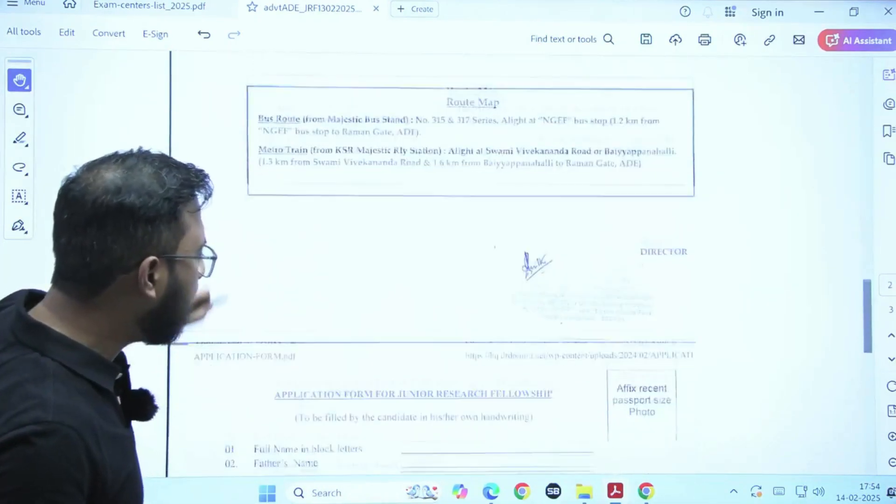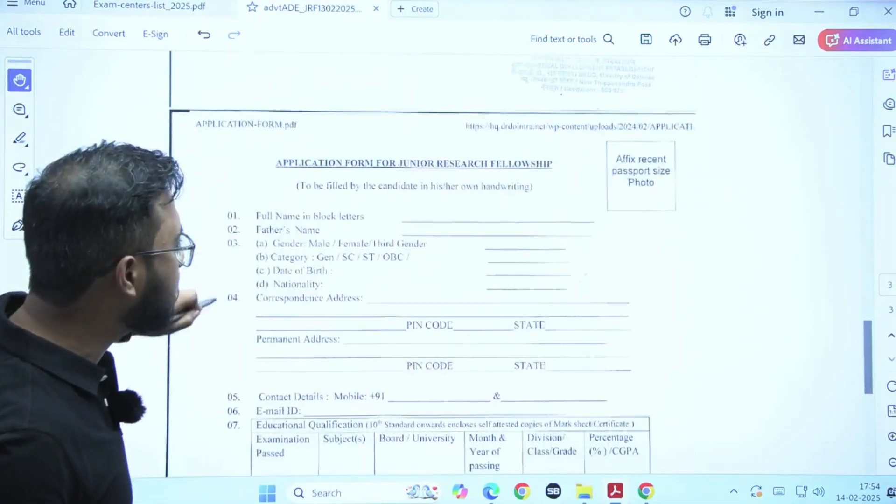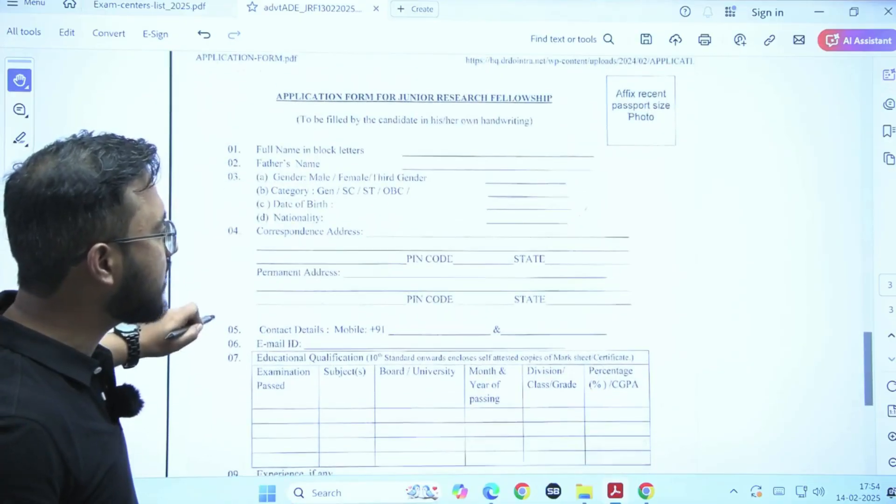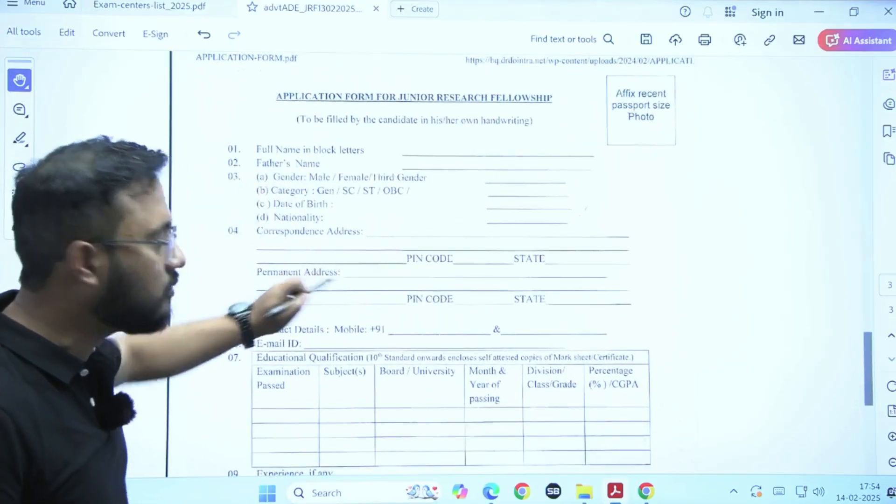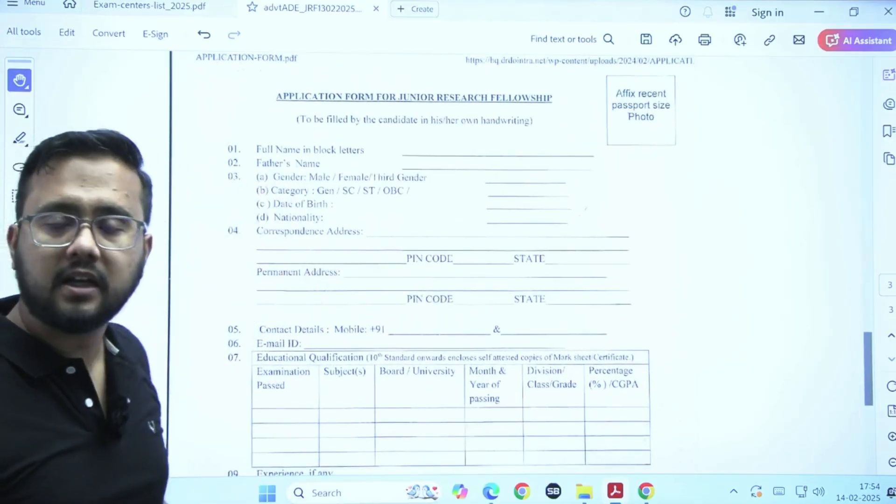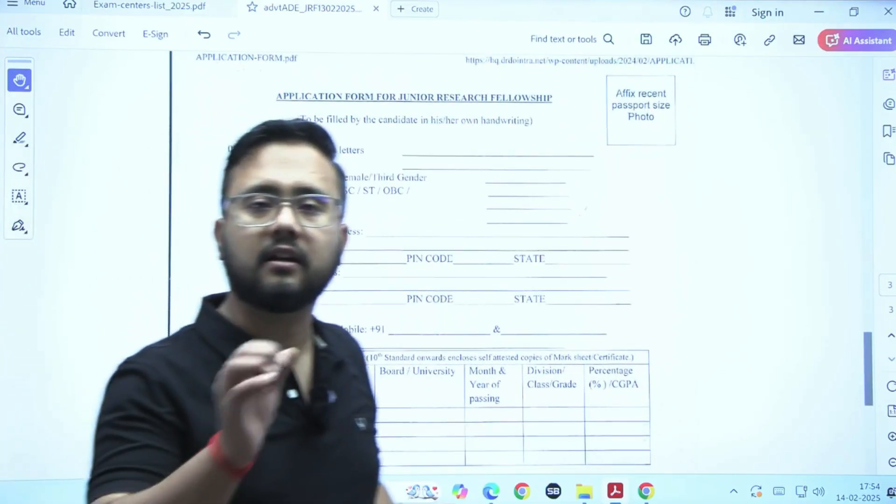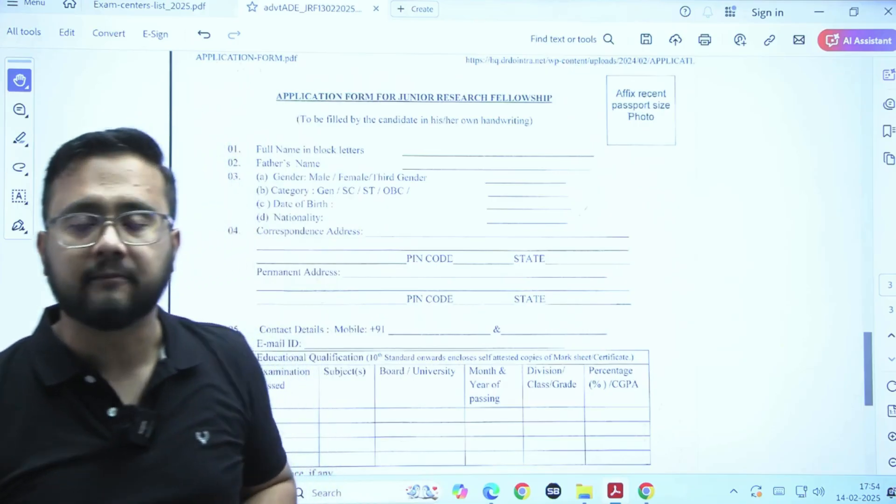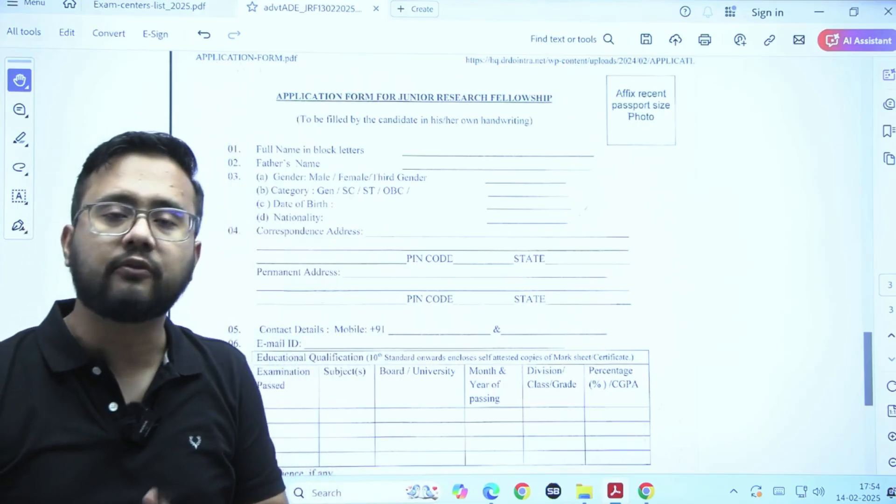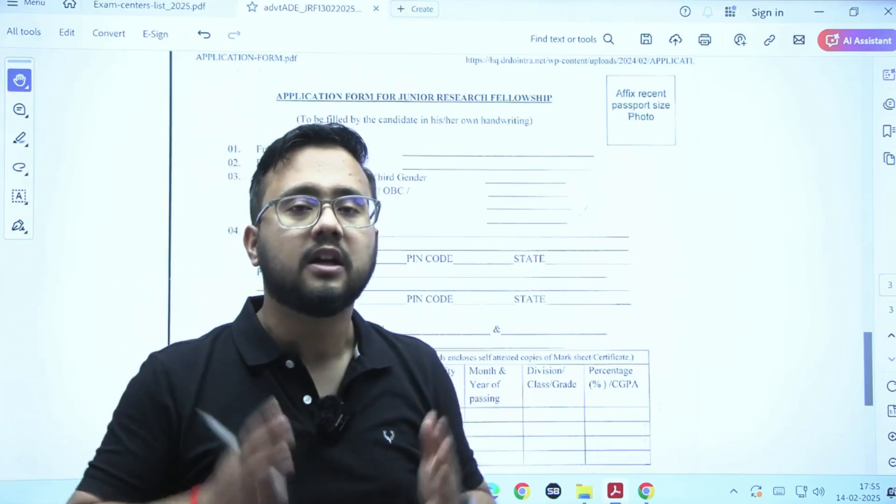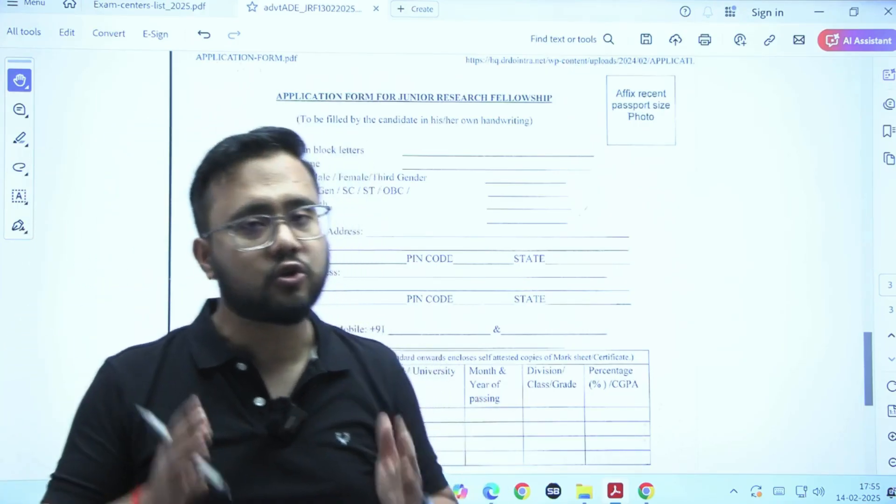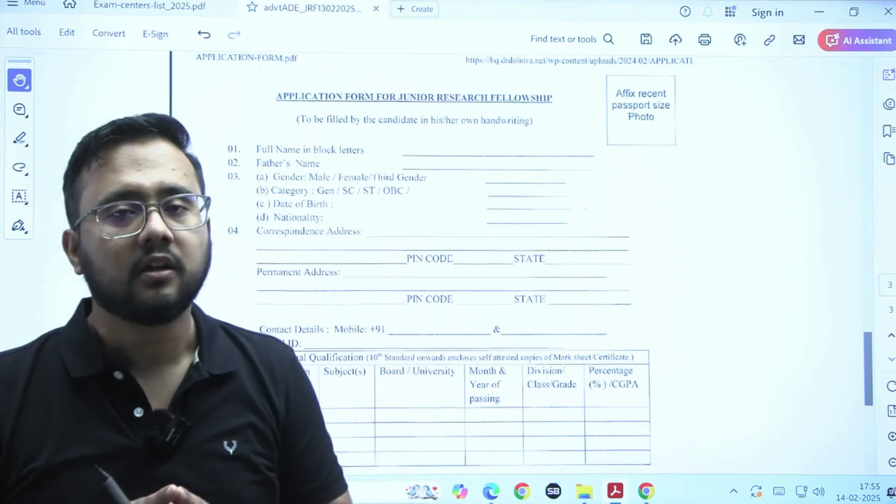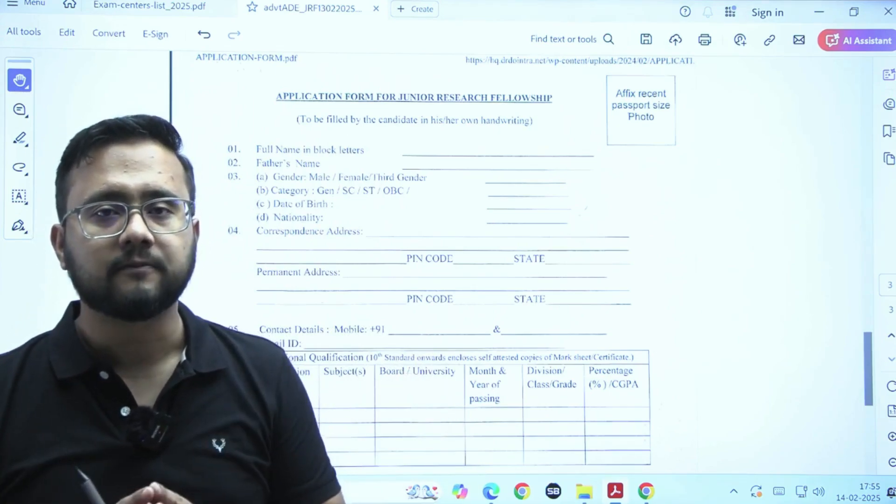The complete form they have mentioned in the last page of this advertisement that you need to print out and you have to fill it in your own handwriting. So, this is a very good opportunity for all the engineers here. You should definitely apply for this particular JARF post.